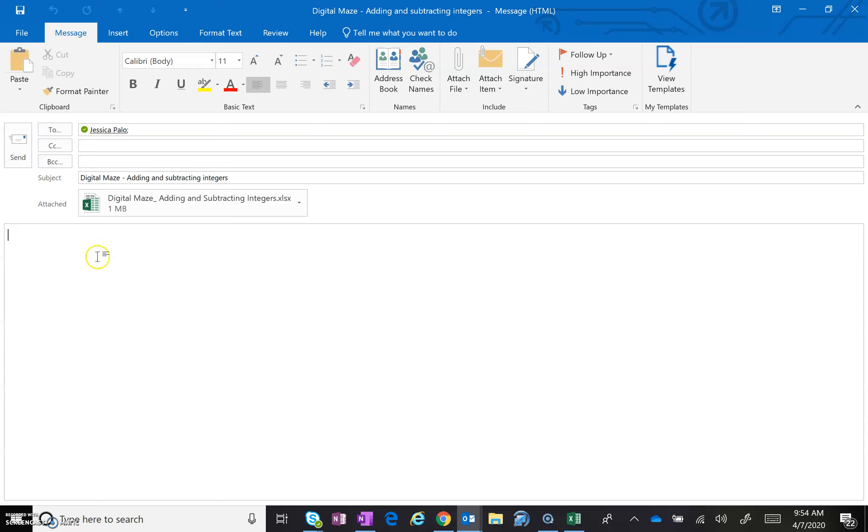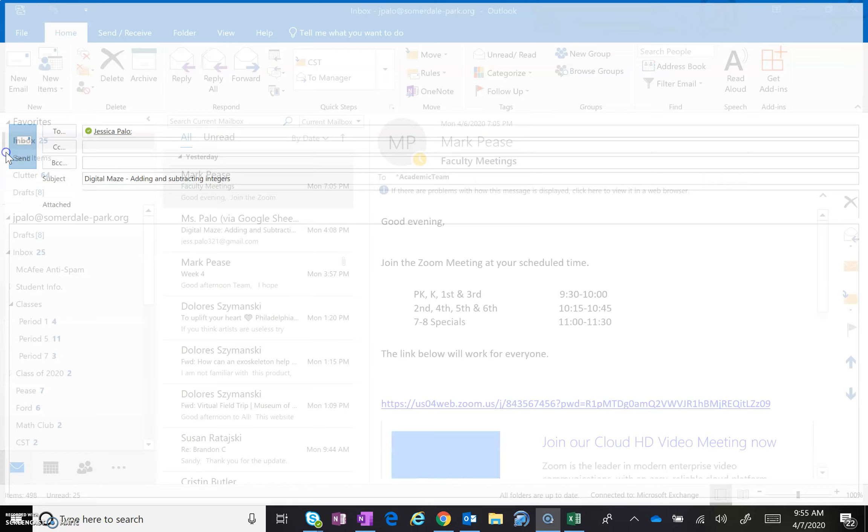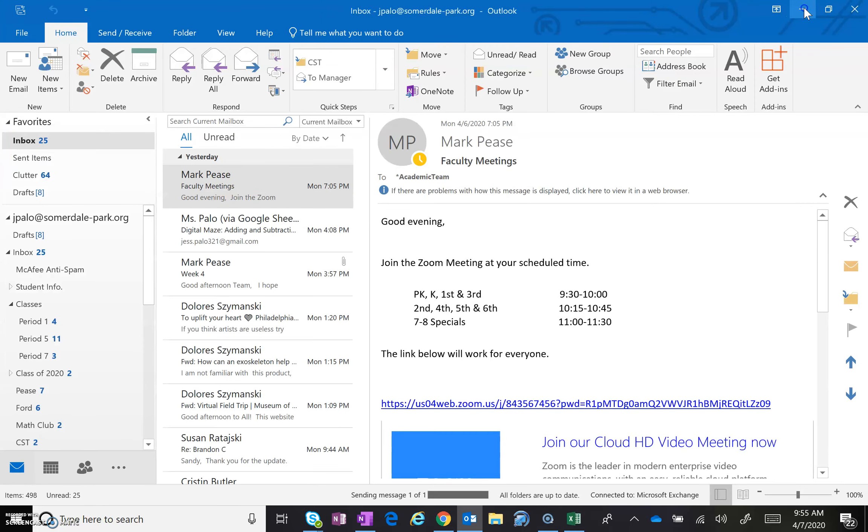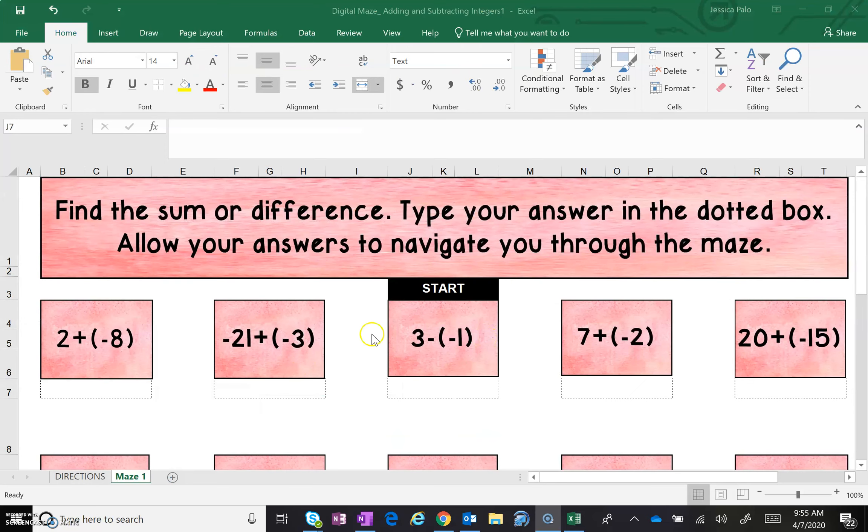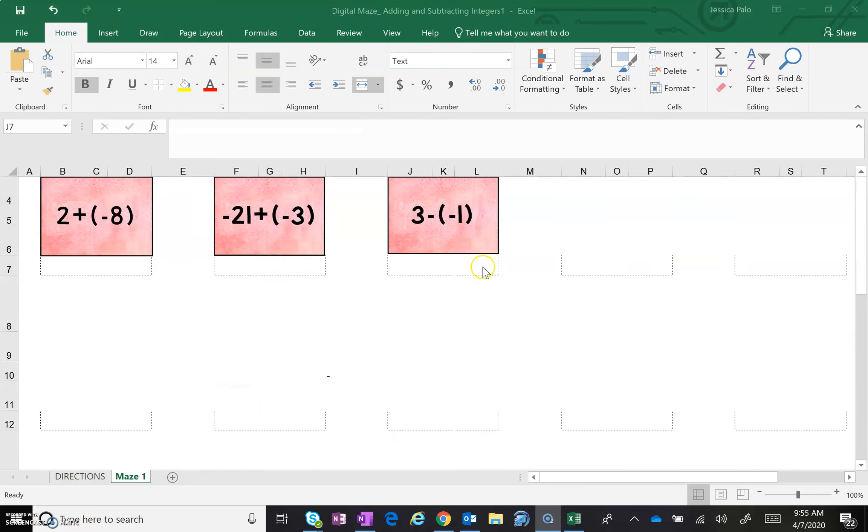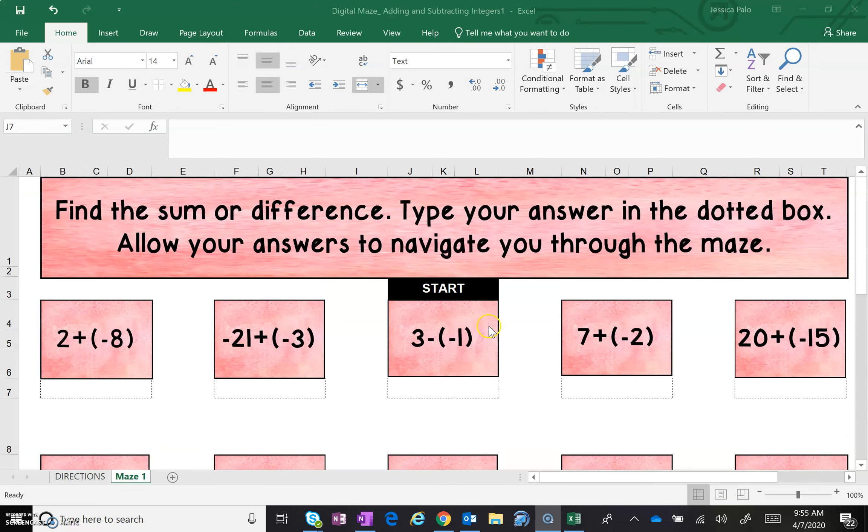And that's it. That is all you have to do. You can, if you would like, write me a lovely little message in the body of the email or send me a funny math meme, write me a math joke, do something, say hey. That's fine too, but you do not have to write anything. And then you are just going to hit send. And that is all. That is how you get me your digital maze assignments. Bye.